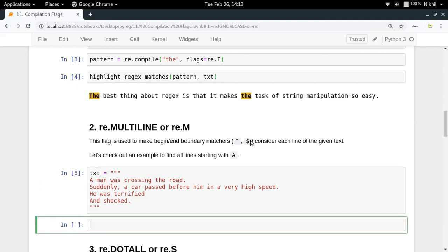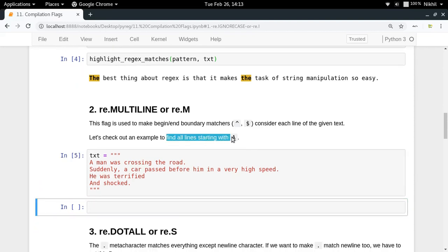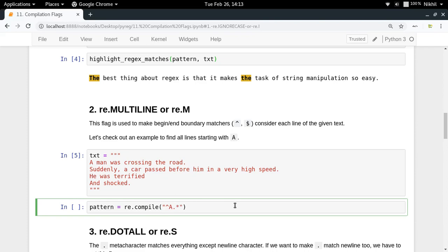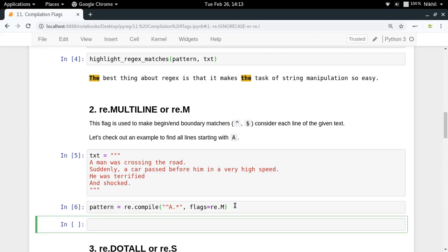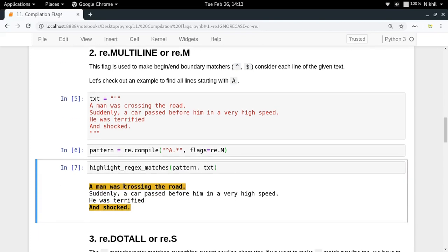For example, to find all lines starting with capital A, you write re.compile with a caret, then capital A, then dot-star, and pass flags=re.MULTILINE. Look at that — all lines which start with capital A get highlighted because the match was successful at those places.